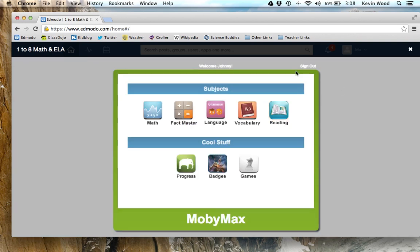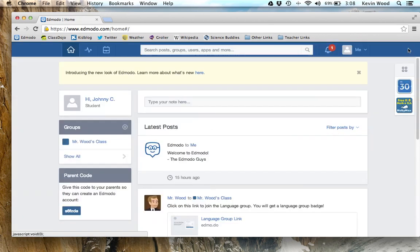To close this app, click on the X here and that will take us back to the home screen. That's everything you need to know for now about apps and MobiMax. Thank you very much for listening. Bye bye.